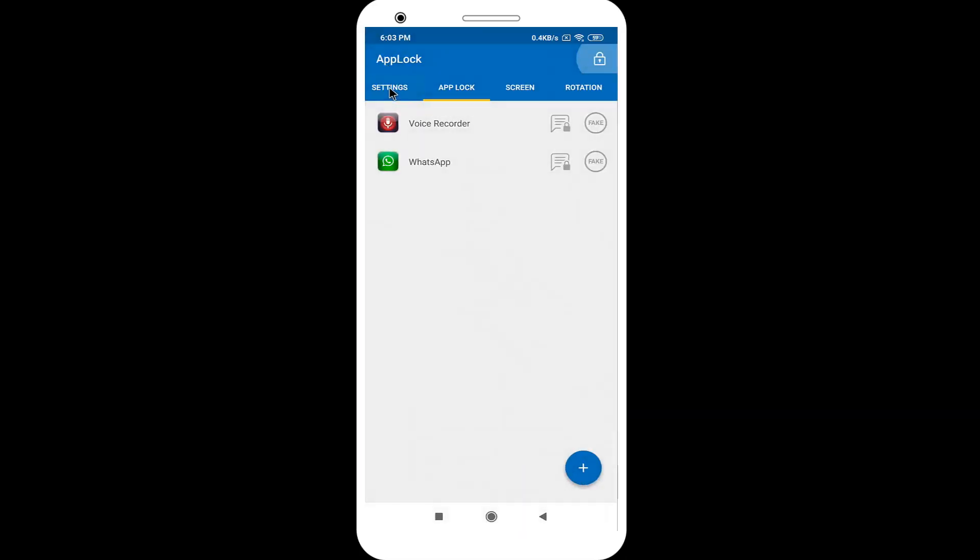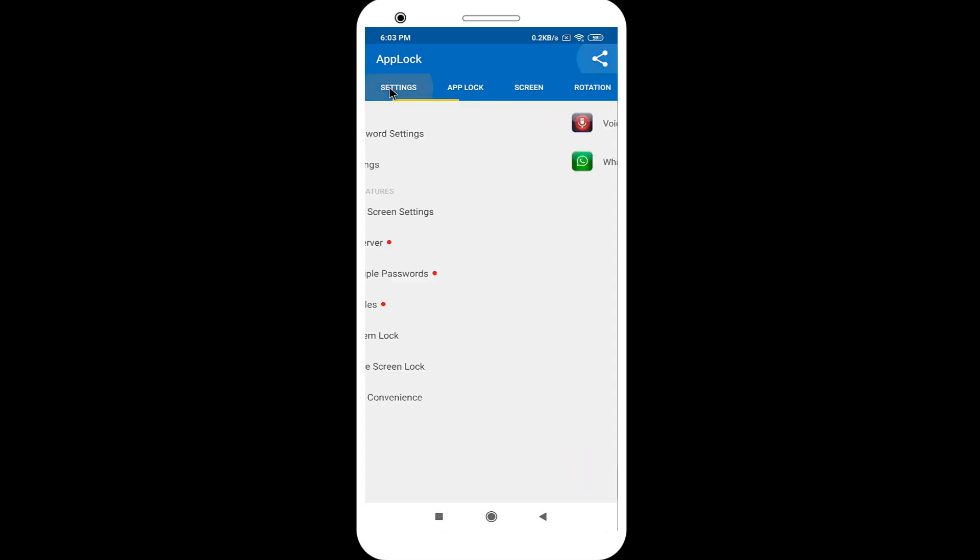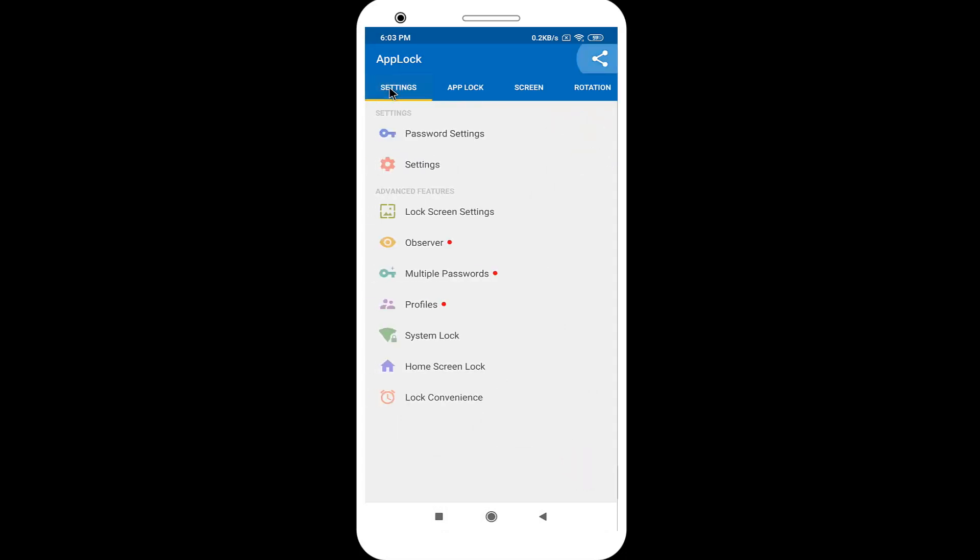Click on the Settings icon. Select Observer.